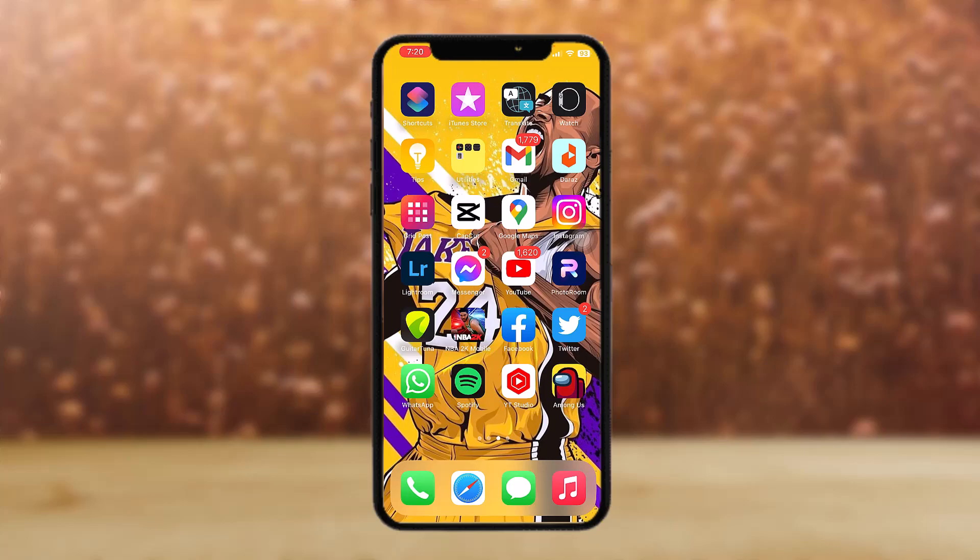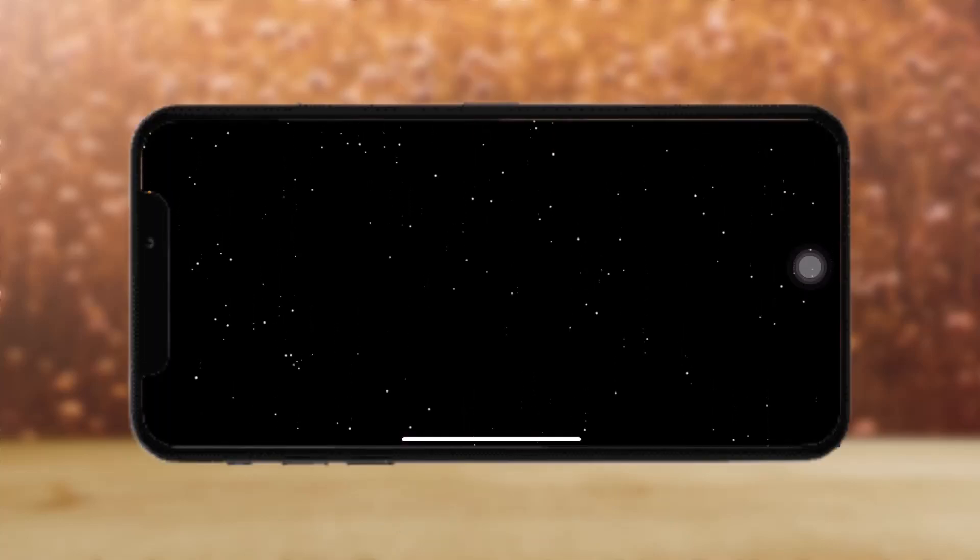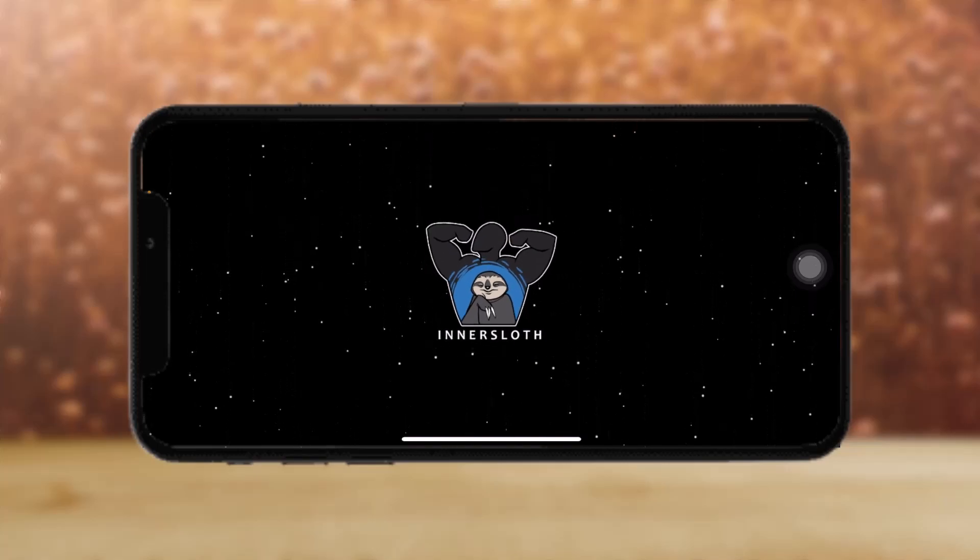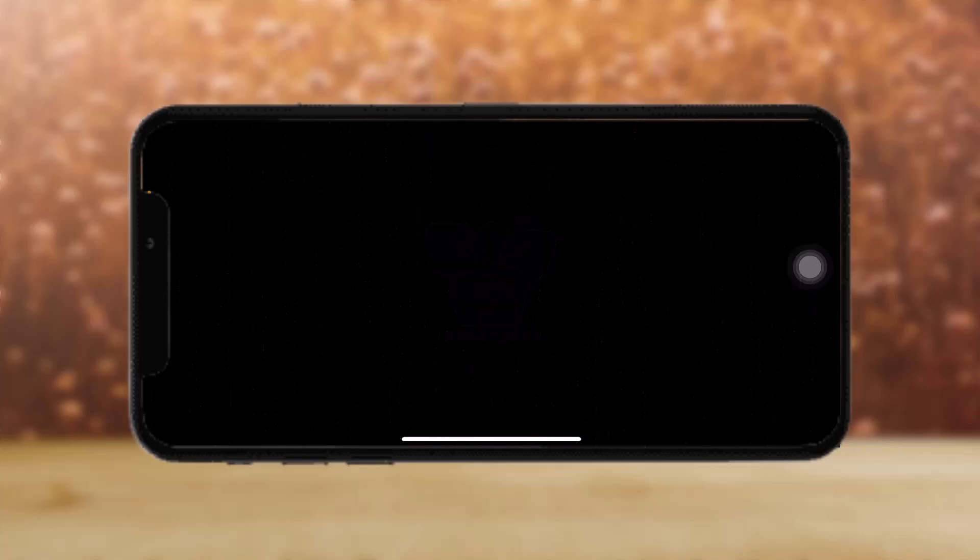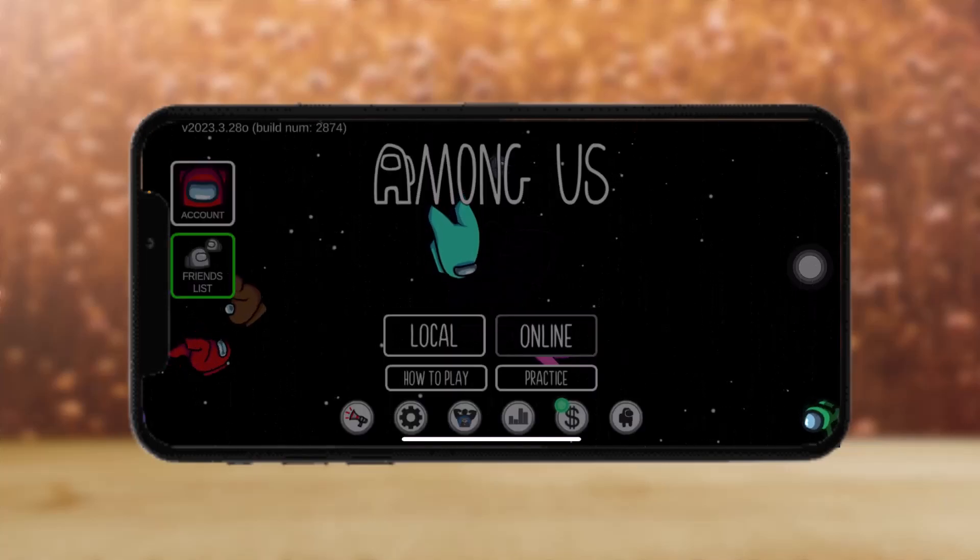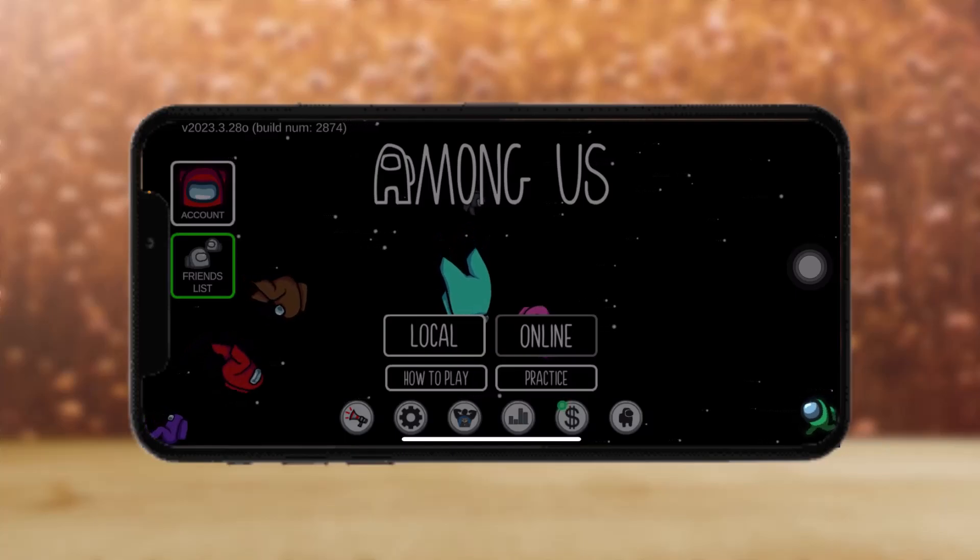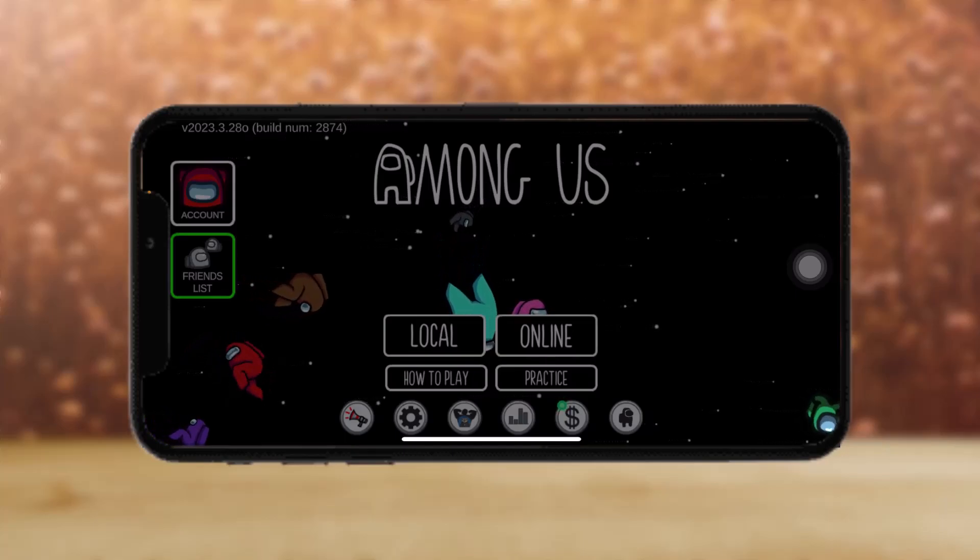All you have to do is open up the Among Us application. And once you open up the Among Us application, tap on settings account on the bottom of the screen, like this.